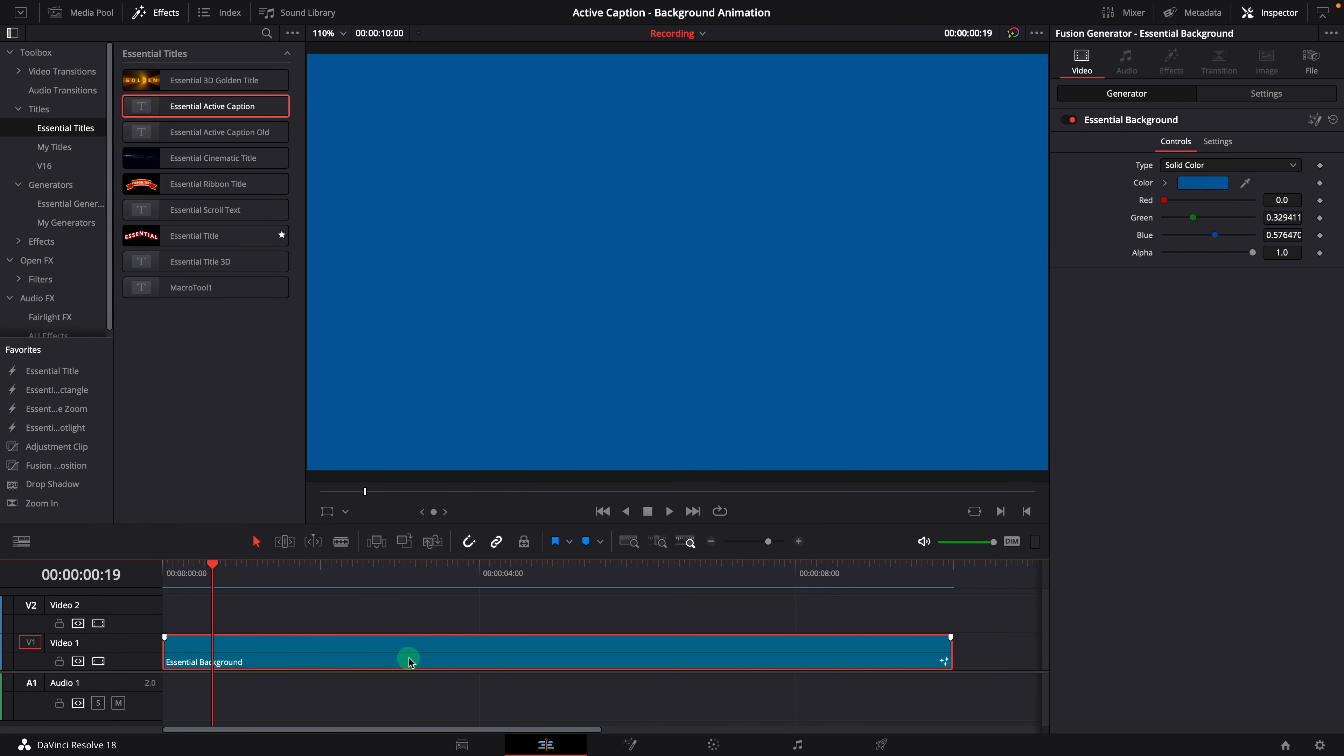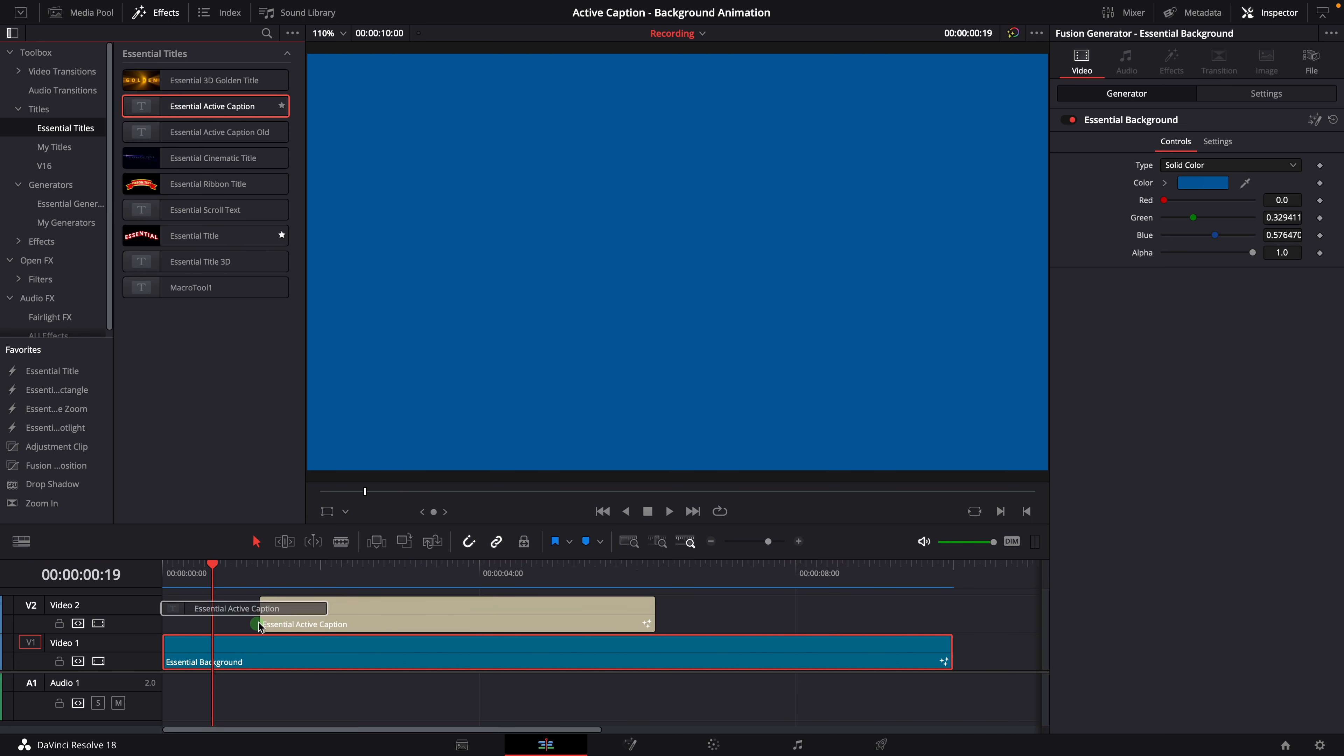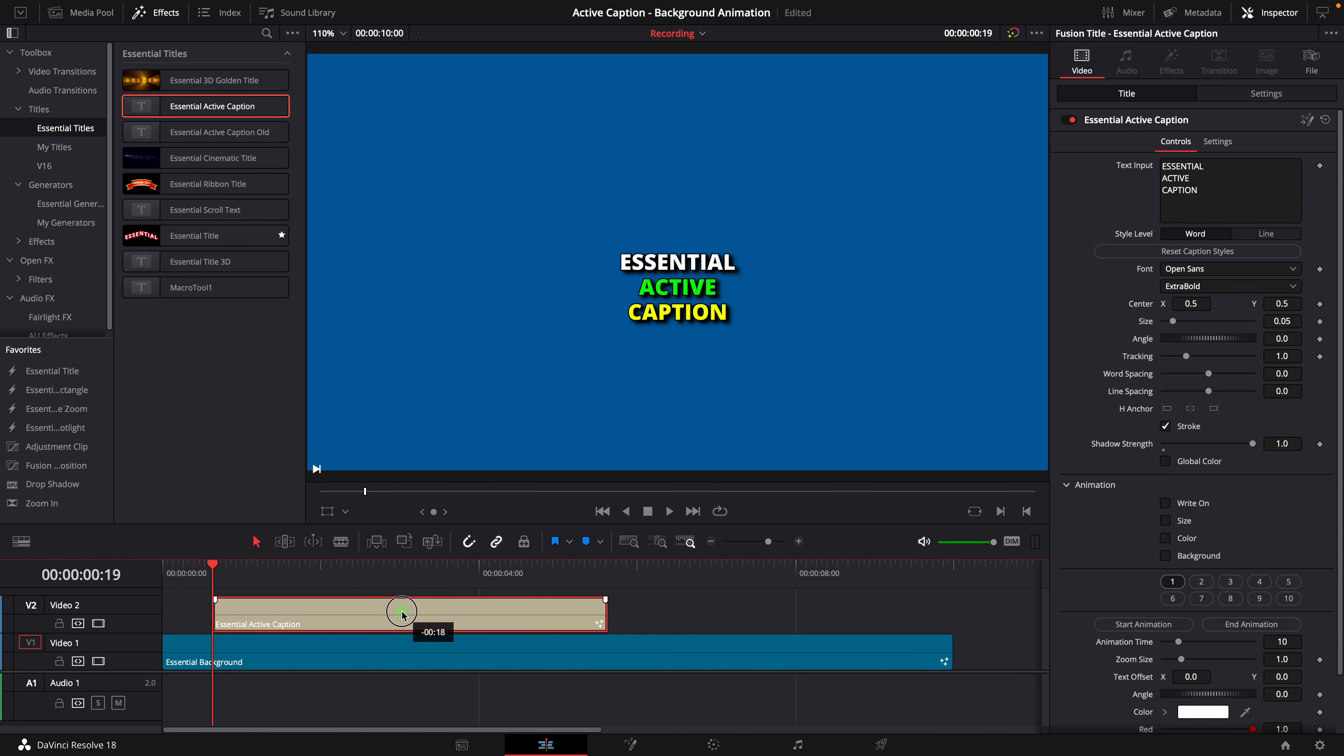To easily show the effect result, I put an ocean blue background on the timeline. Add the new active caption to the track above.